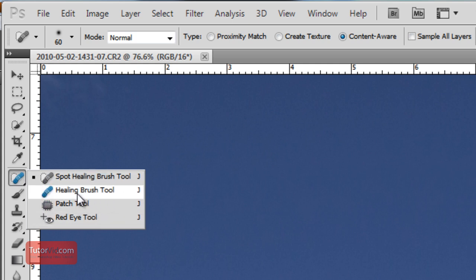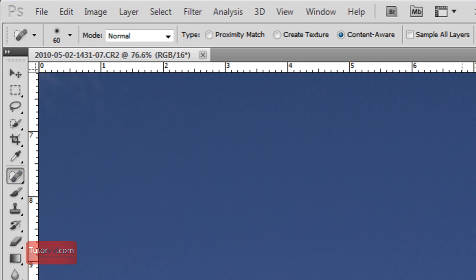And we can start just by using the spot healing brush tool. And that one, all I have to do is brush over the spot and then it disappears. Now you can see it didn't do a perfect job of removing it.